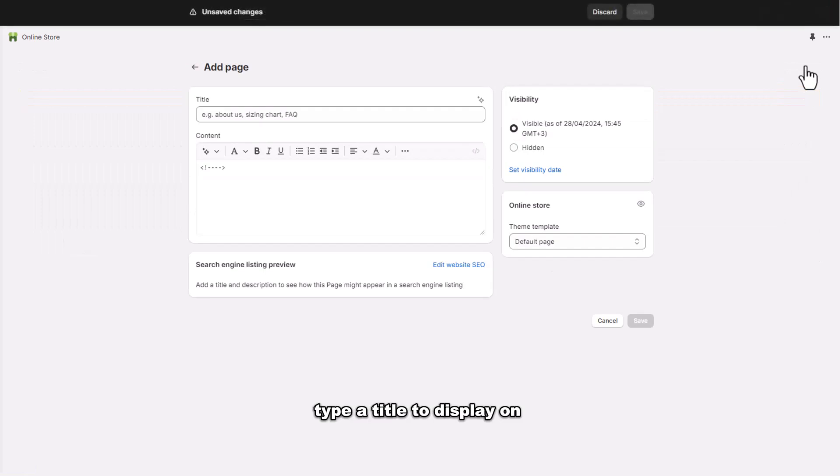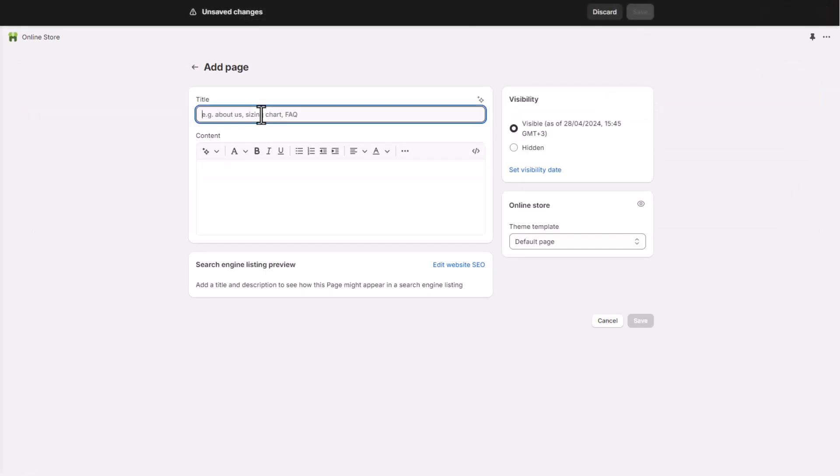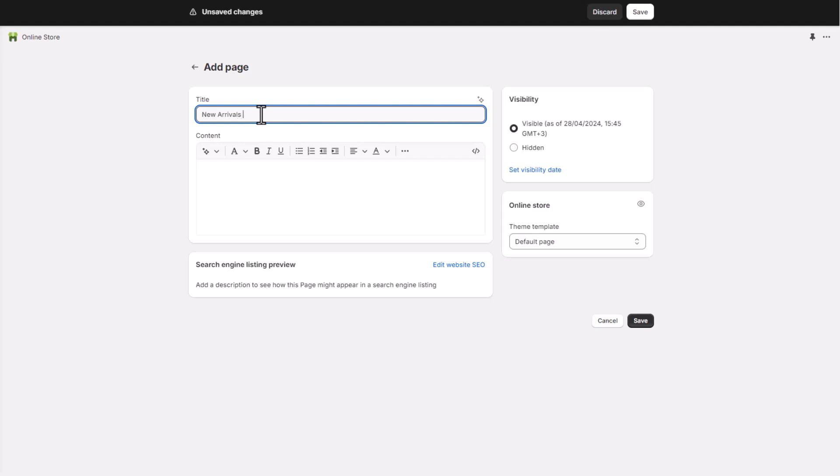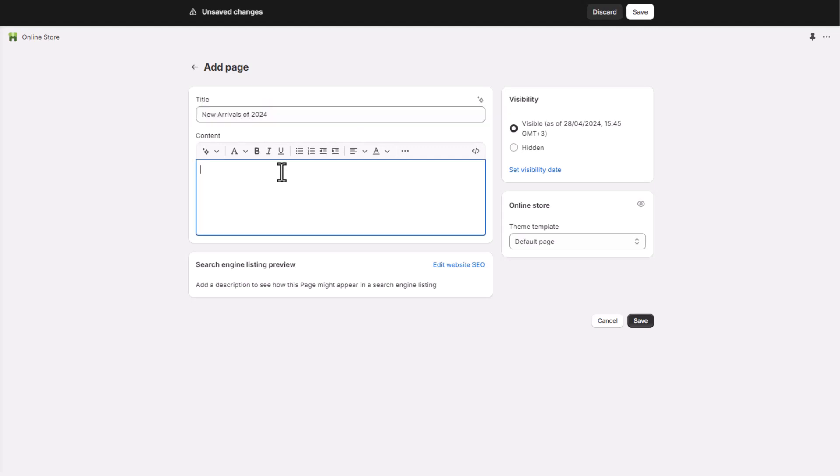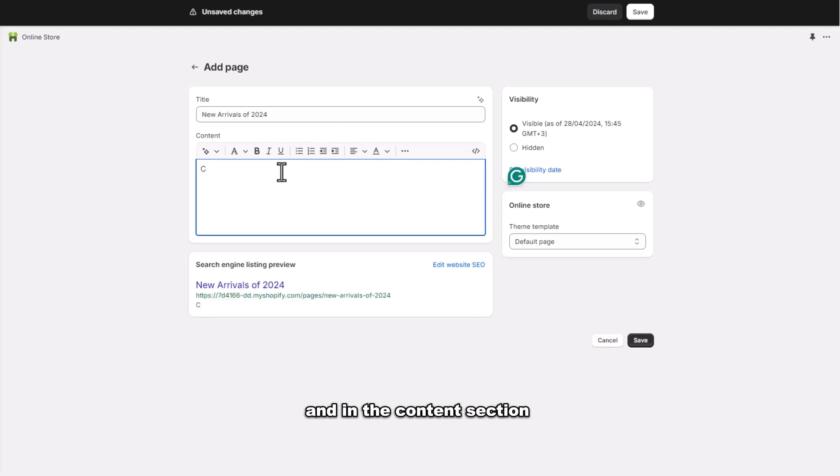Type a title to display on the online store page, and in the content section type coming soon.